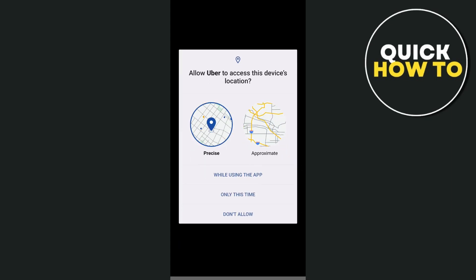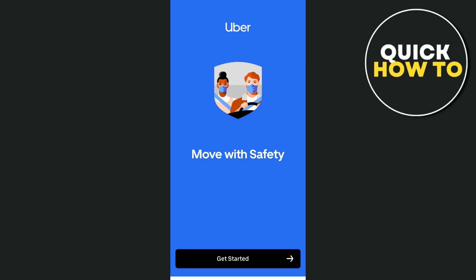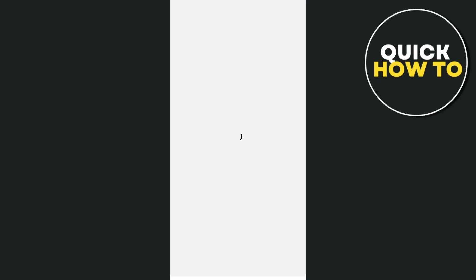You can see the application here. You'll find this interface. Tap on 'While Using the App' to allow access to your location. Then you'll see the 'Move with Safety' screen — tap on the Get Started button.